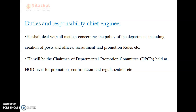He will be chairman of the departmental promotion committee held at HOD level for promotion, confirmation and regularization, etc. The chief engineer is the departmental head and is directly answerable to the government for any losses and any crisis in the project.